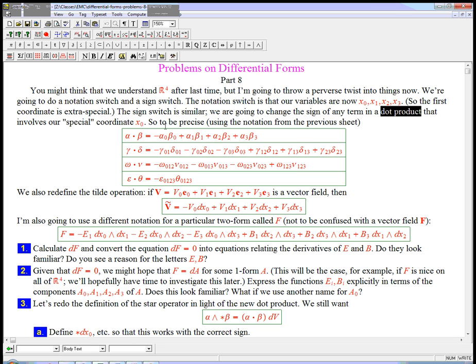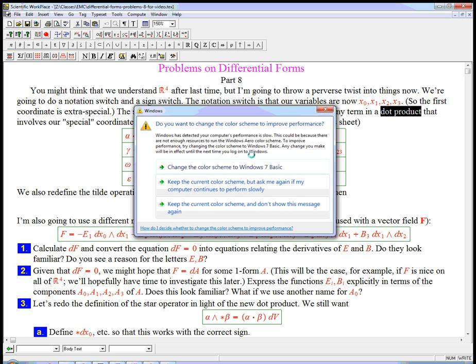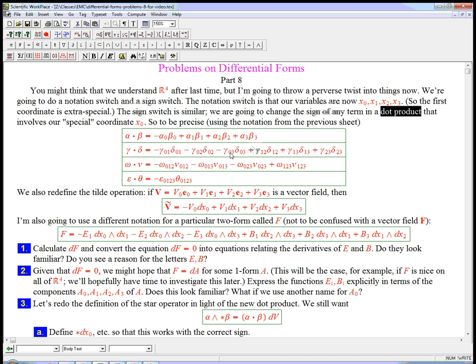It's a very simple rule. We just put a minus anywhere a 0 is involved. If alpha and beta are 1 forms, we get a minus here. If gamma and delta are 2 forms, then if the component has any 0s in it, like the delta 0, 3 is matched with dx0 wedge dx3, then we're going to put a minus here. There's a lot of minuses as we get up here, since everything has 0s in it, except for this guy.